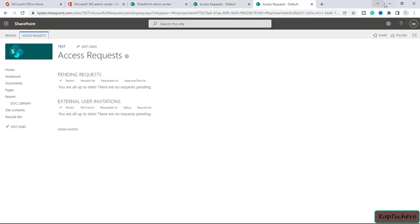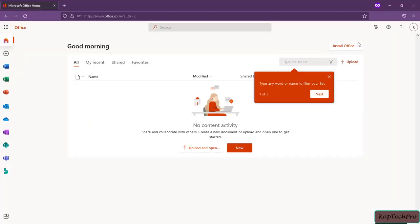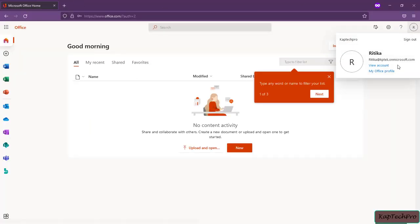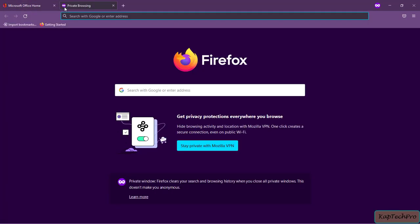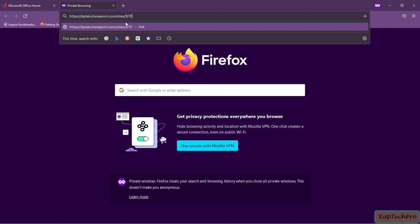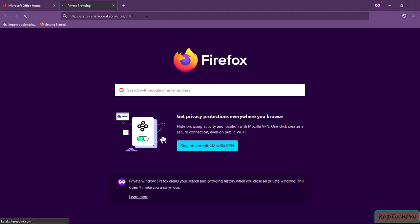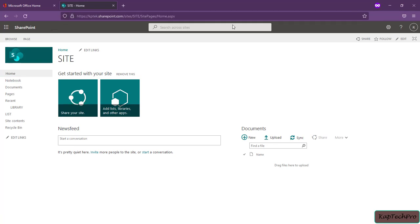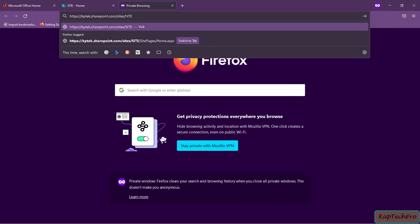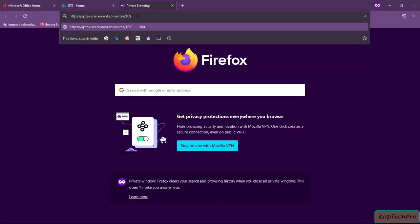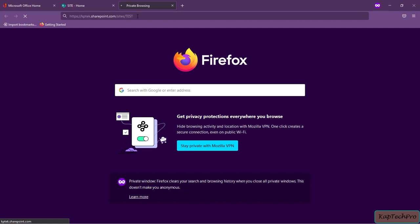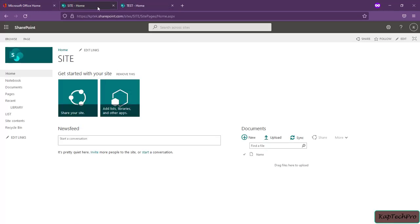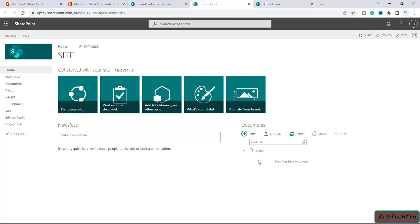Let's go back and verify if Hrithika can access both sites. In Hrithika's browser, we open a new tab and try to access the site named 'site' — she now has access. Then we try site test by entering the same URL with the site name 'test' and pressing enter — she now has access to both sites which earlier she was not having.